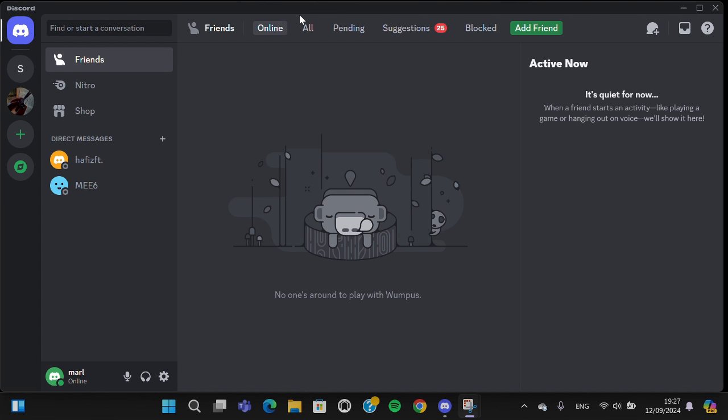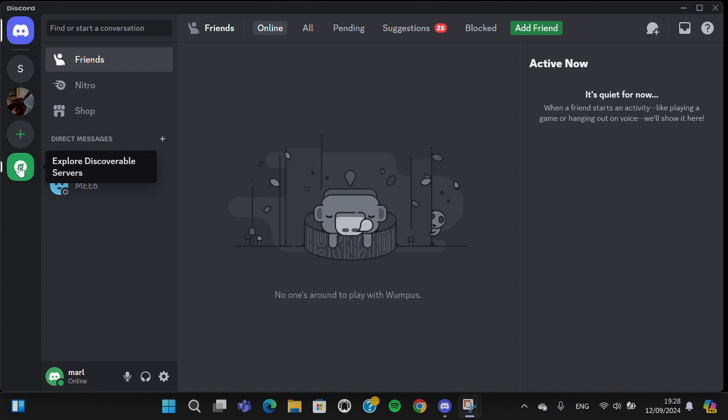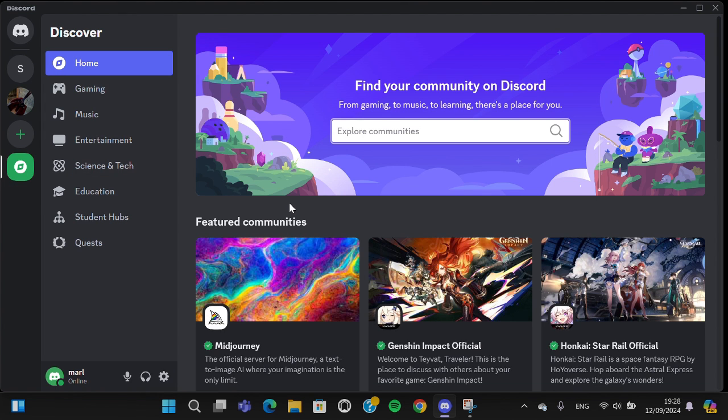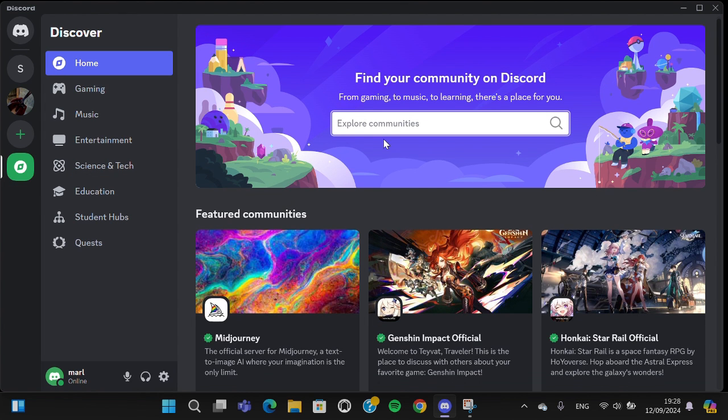If you want to join a Discord server, you can go to this section. Here is the section for you to find any Discord server you want. I'm going to tap on that.